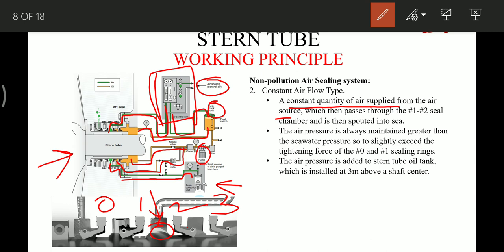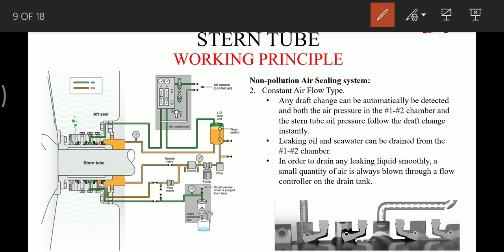The air pressure is always maintained greater than the seawater pressure — slightly exceeding the tightening force of seal ring zero or seal ring one — so that the pressure can lift the seal rings and air can pass to sea. The air pressure is also added to the stern tube lube oil tank, which is installed 3 meters above the shaft center. Any draft change can be automatically detected, and both the air pressure in the chamber and the stern tube lube oil pressure follow the draft change automatically.